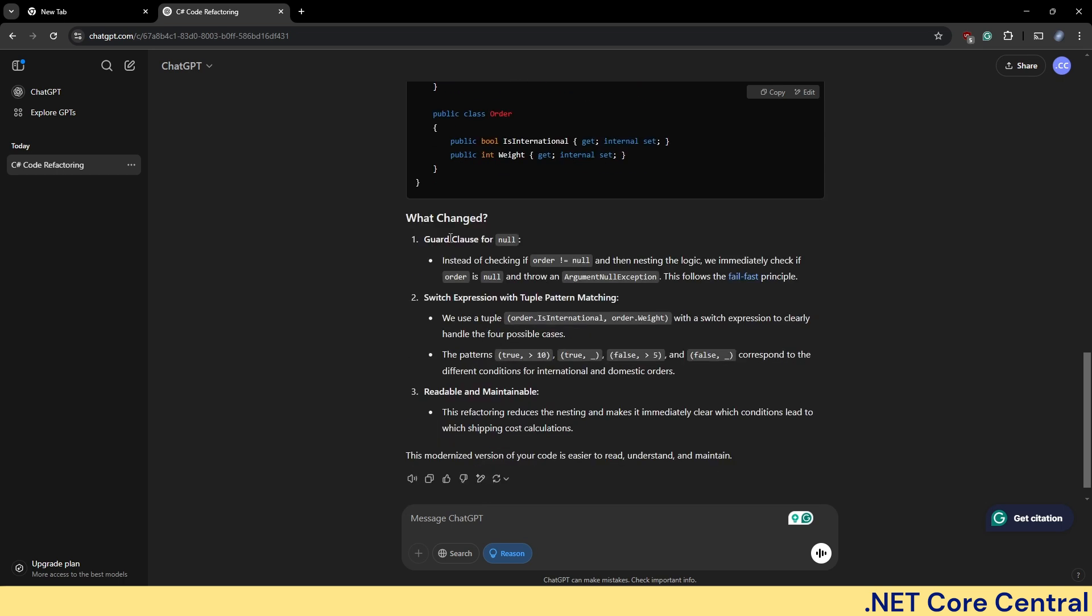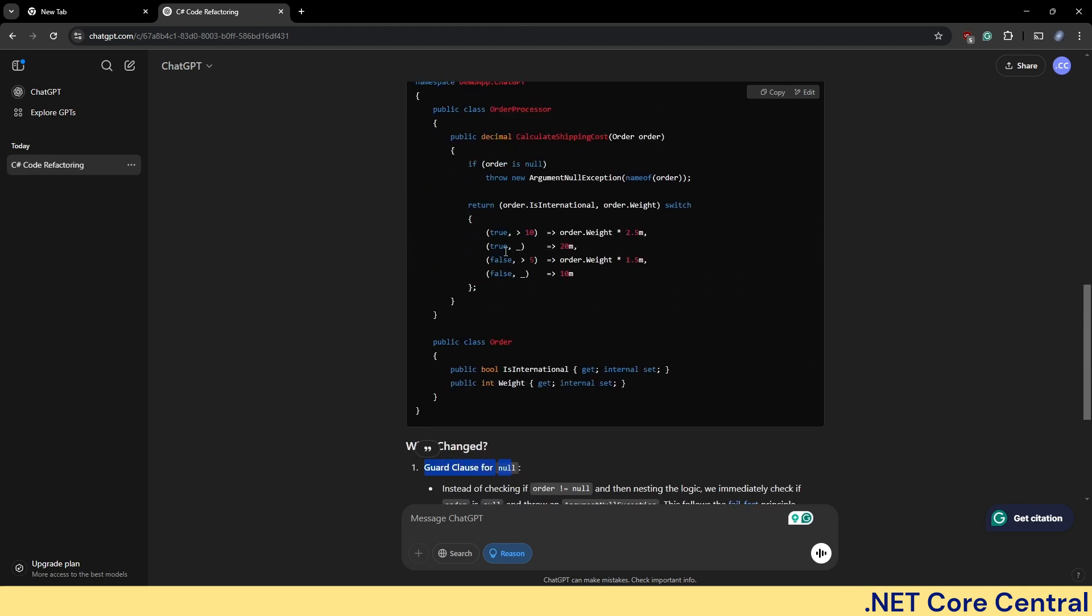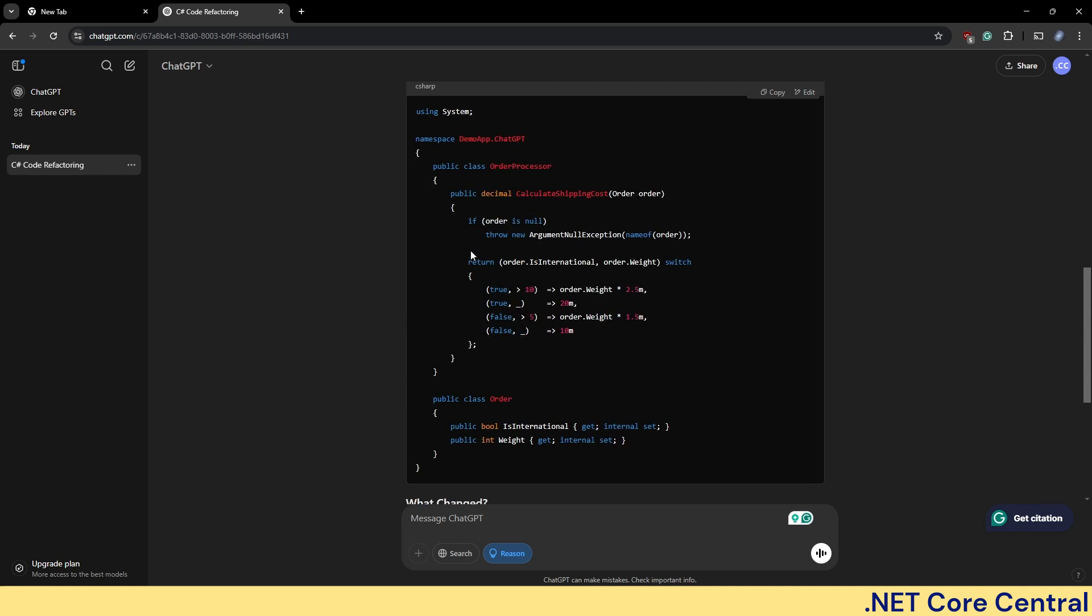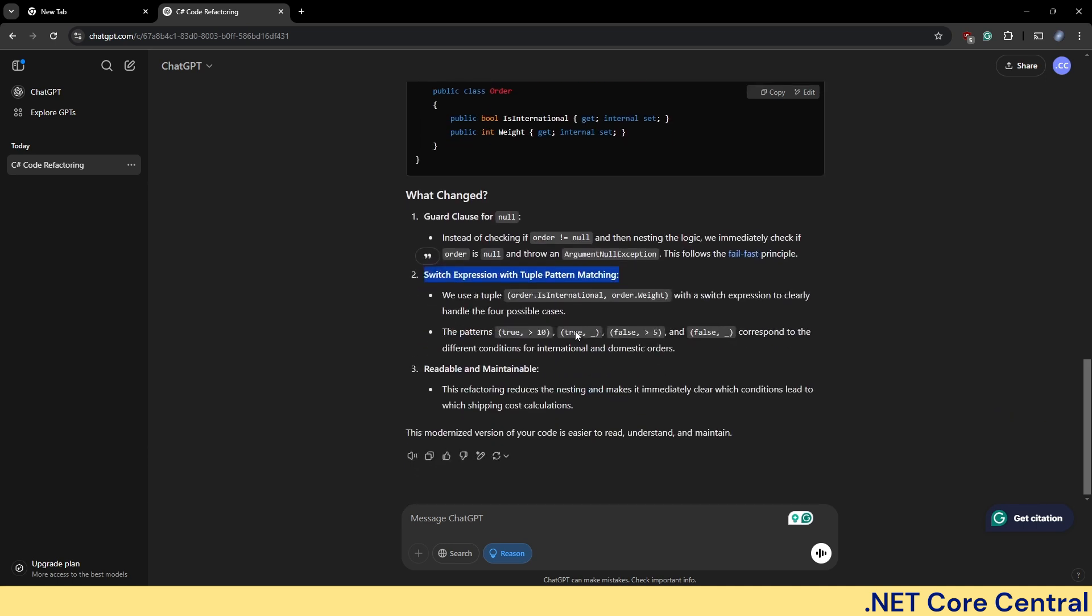And it kept the order model as is. And it is also explaining here what it is using. It is using the guard clause for null first. And then it is using a switch expression with tuple pattern matching. It's creating this tuple out of the two attributes.